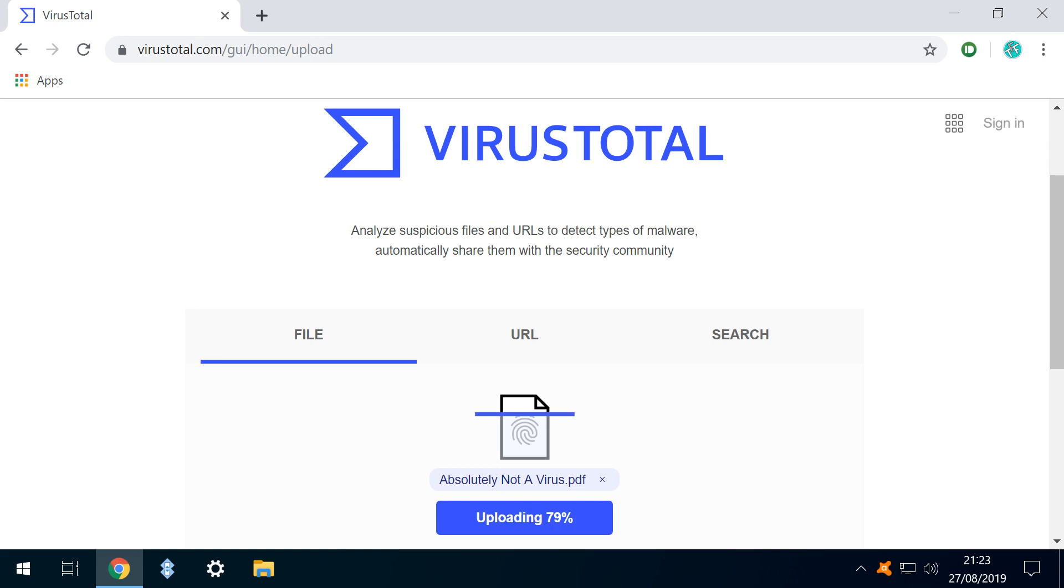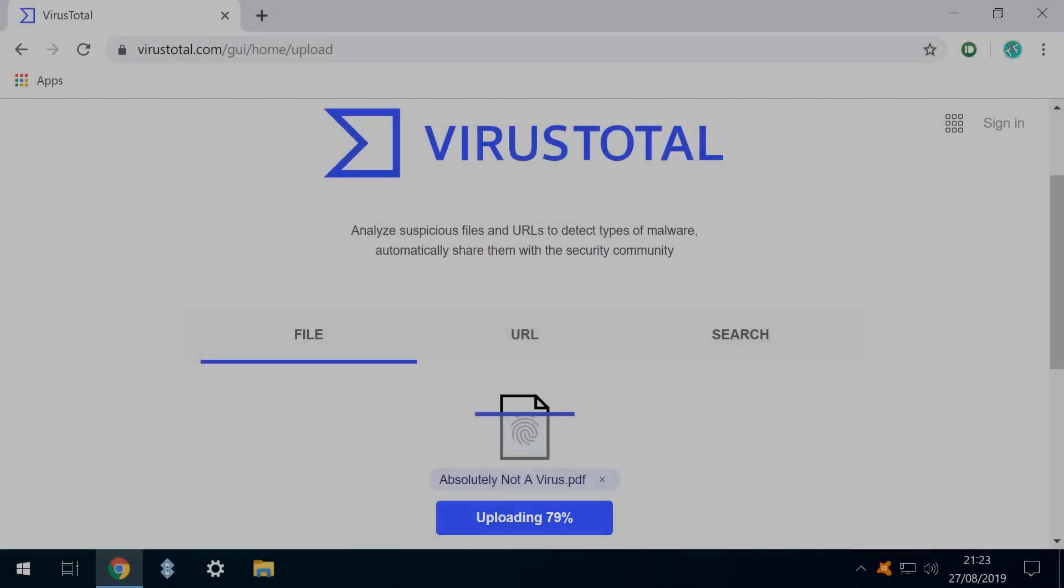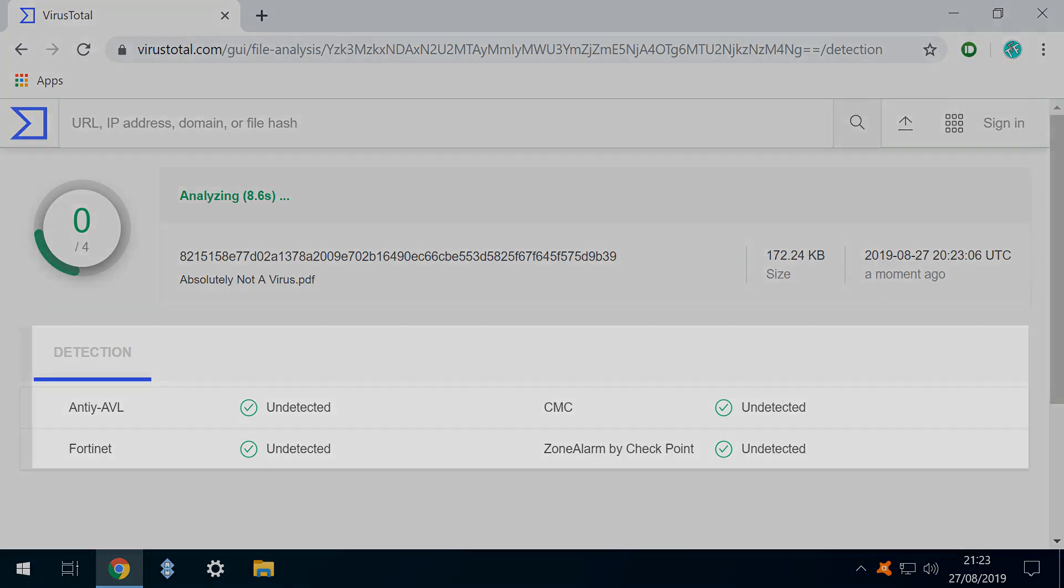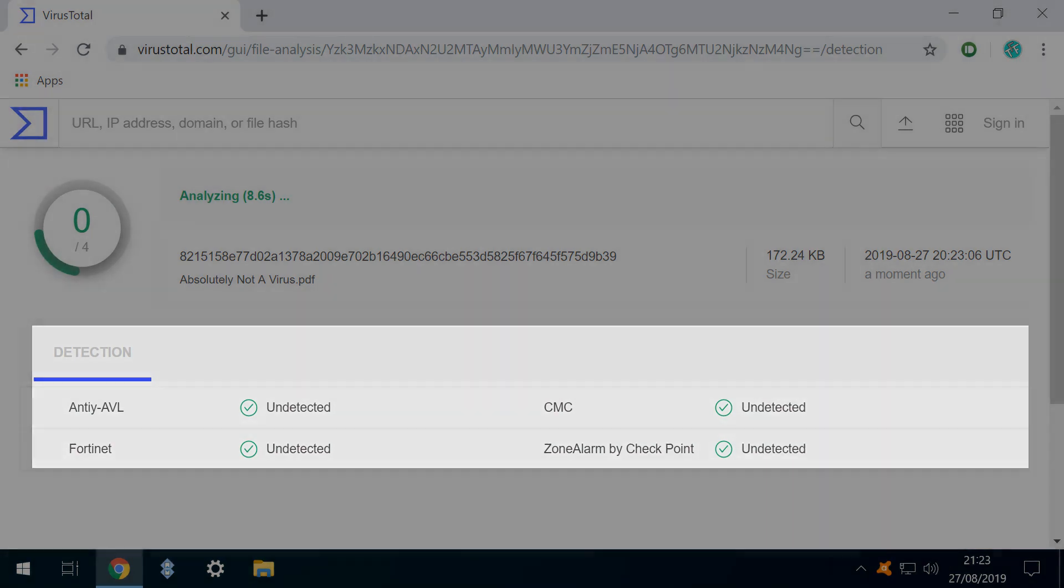As this file is unique, having been created by us purely for this demonstration, it's uploaded for analysis. The analysis begins, and the file is sequentially checked by the various engines, with the results updated as they are returned. At this early stage, we can see that malicious content is not detected in the first four engines to return a result.